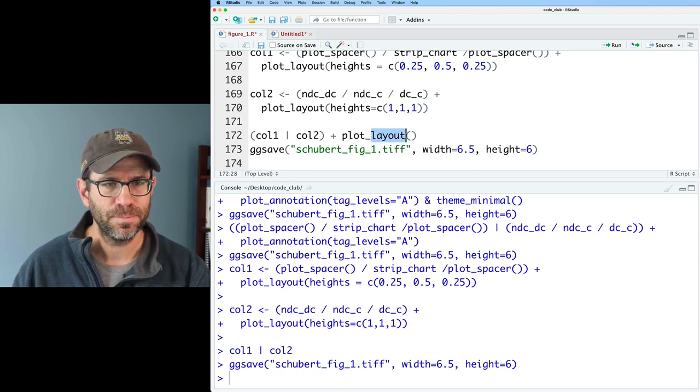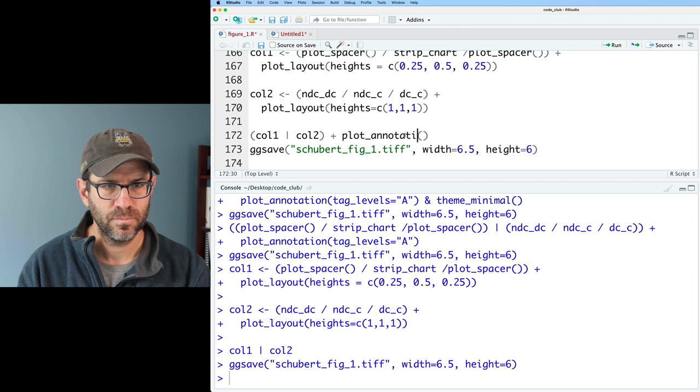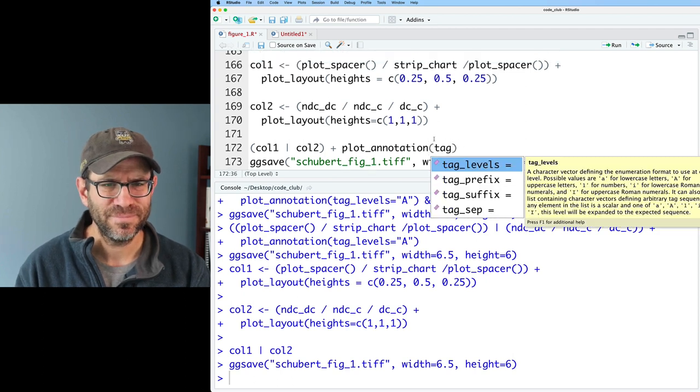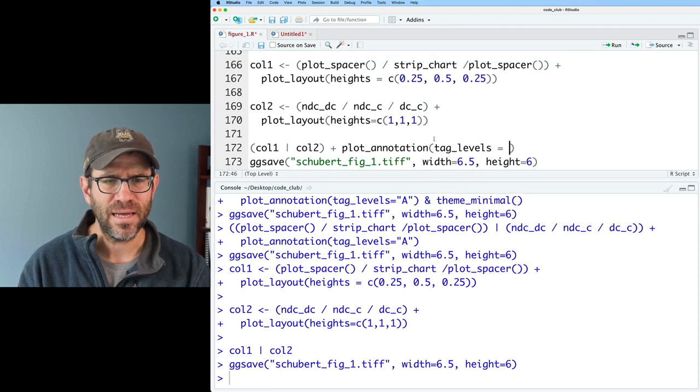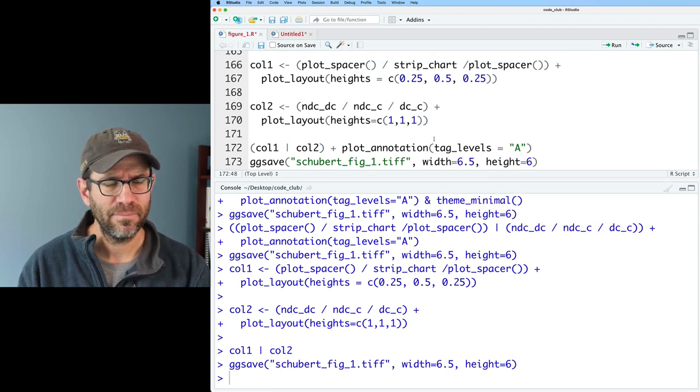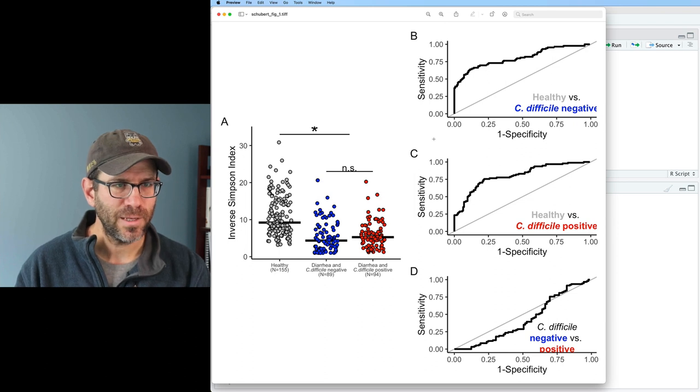Let's see if this works. Yeah, that looks pretty slick. Okay, now we need to add on our labels. And then we'll do plot annotation. And what was that called? No, it's plot annotation. Tag levels. And I'll put A. Awesome, we got it. That looks really good.